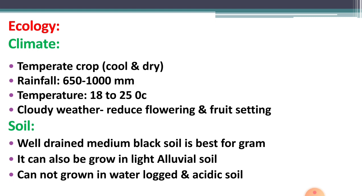Now see the soil requirement for gram crop. Gram can be grown on a wide range of soils, but mostly it requires well-drained medium to black cotton soil. Well-drained means good water drainage, and medium to black cotton soil is best for the sowing of gram crop.